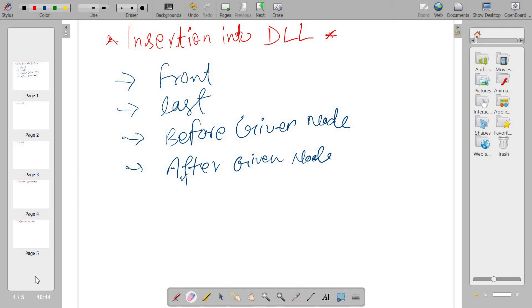Hello everyone, welcome to the channel Green Learner. This is the next video in our series about introduction to data structures. In this video we are going to see insertion into a doubly linked list. There can be four scenarios while inserting data into a doubly linked list.